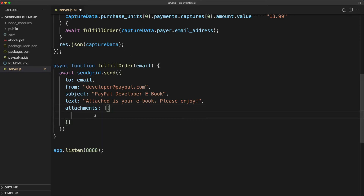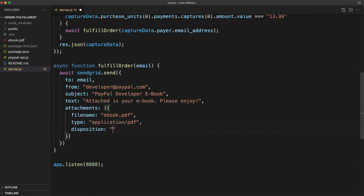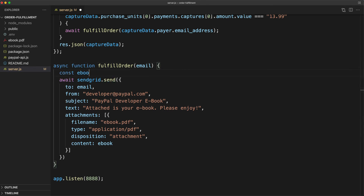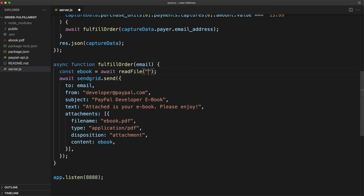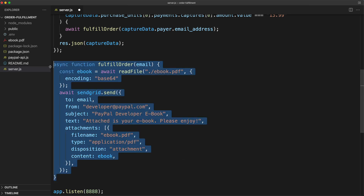Inside of this object, we need the file name of our attachment, which will be ebook.pdf. We need the type — in this case it's application/pdf. And we need something called disposition, which is simply 'attachment'. And finally, we're going to need the contents of the attachment. That's a property called content, and that's going to take a base64-encoded representation of our PDF file. For that, we're going to reference a variable called eBook. At the top of our function, we're going to type: const eBook = await readFile('./ebook.pdf'), and then pass in an options object with the encoding property set to 'base64'. And that's our fulfillOrder function — everything we need to send an eBook to our customer.